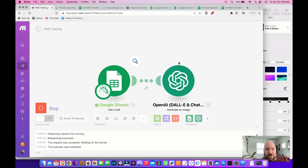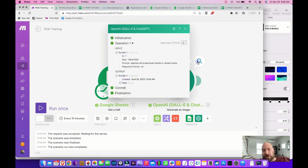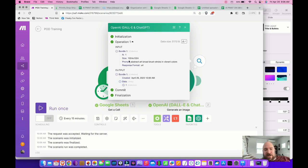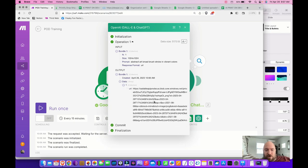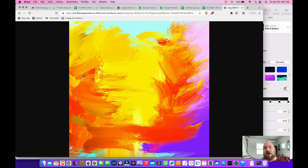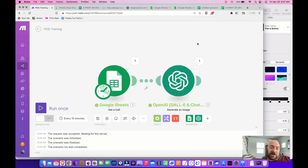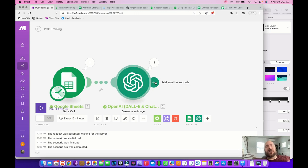You can see it already ran the Google Sheet module, got the cell value, and now it's running OpenAI. When done, a little '1' appears — click it to see input and output. The input took my prompt, and the output under 'Data, One' gives us a URL. I copy that URL, paste it in the browser, and there's the generated art. It's beautiful, but not very large — that's where the image upscaler comes in.